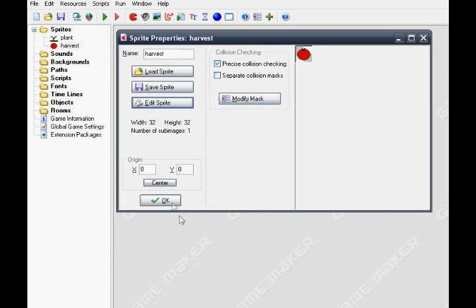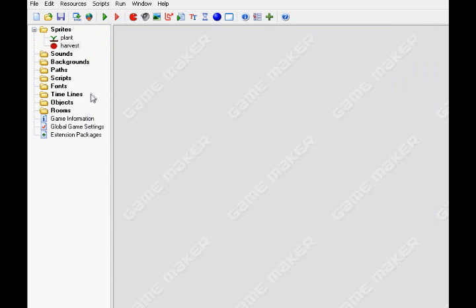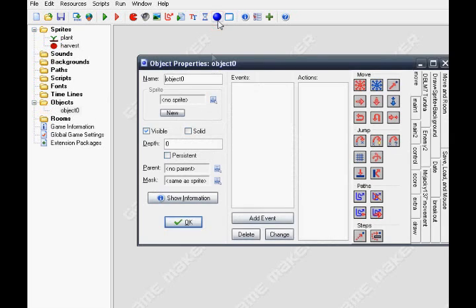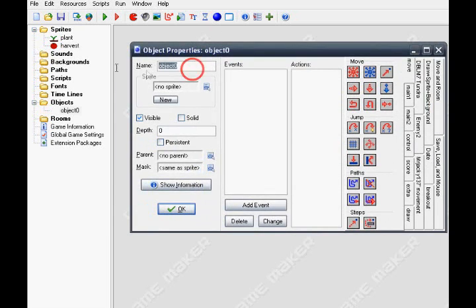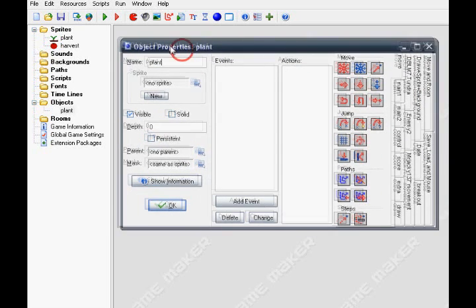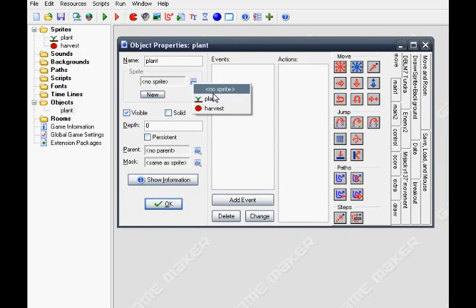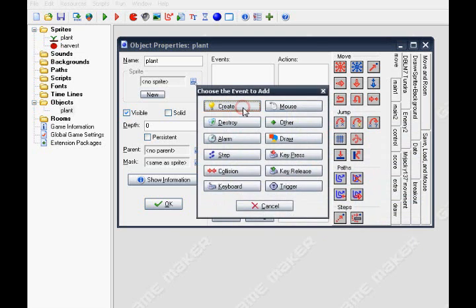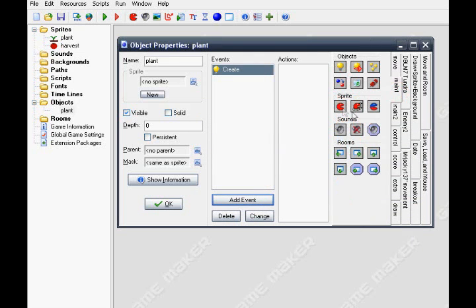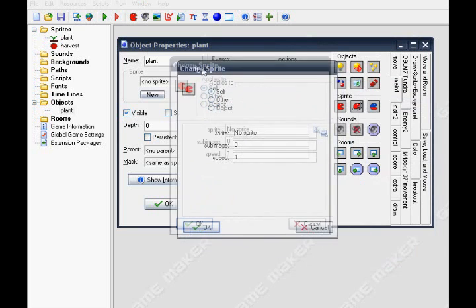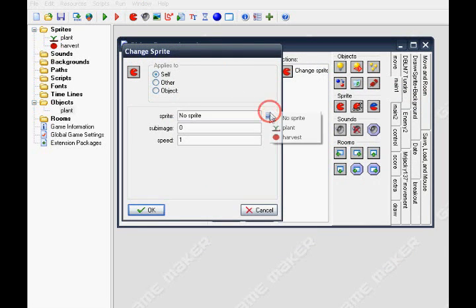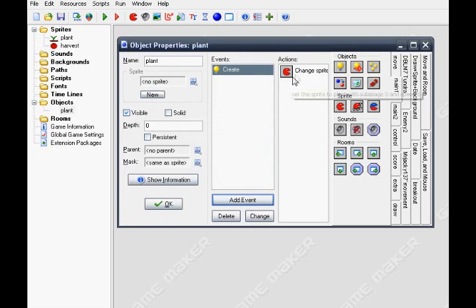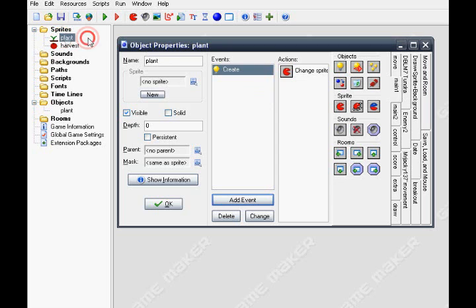Okay now for the object, name it plant. Don't put sprite in a create event, put in change sprite. Changes the sprite to plant sprite one which means the first stage, and speed equals zero so it will stay on the first stage.